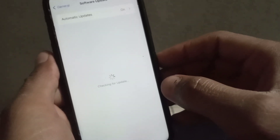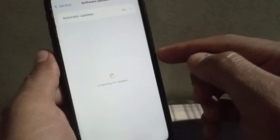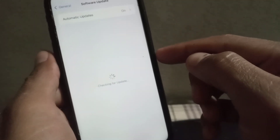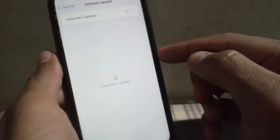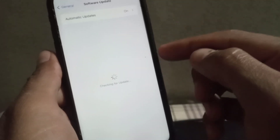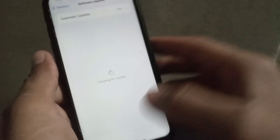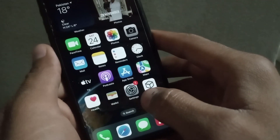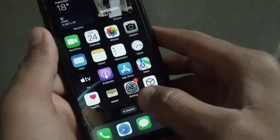You can also check your software update in Settings. Tap on Software Update, and if an update is available, update your iPhone to the latest version. After that, close this window and open the App Store application again.